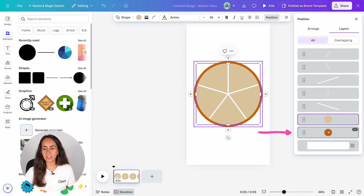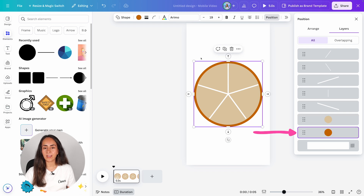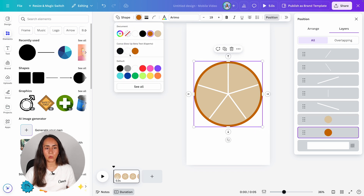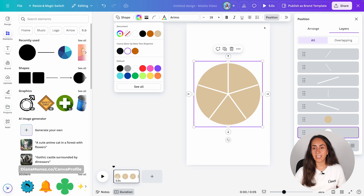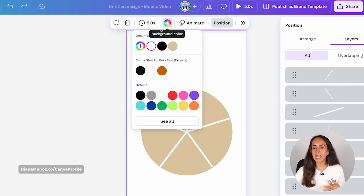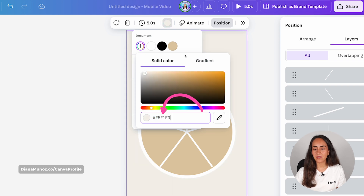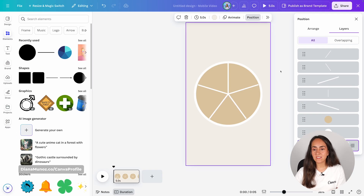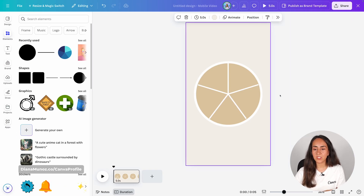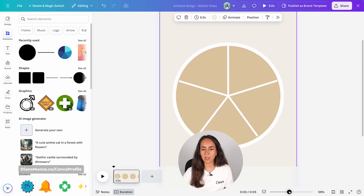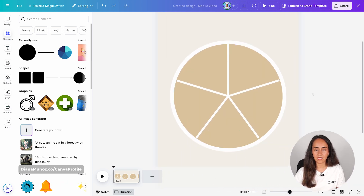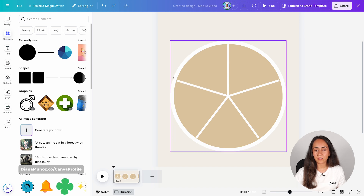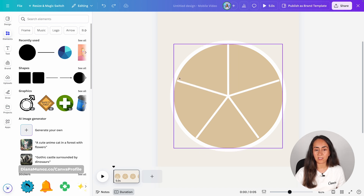We are then going to select the circle in the back and change its color to white. Now we are going to select the background on our design and change its color to a lighter beige. You can use the same hex code I'm applying here, and then from here you can see clearly if you need to adjust a couple of details. I'm getting closer to my lines and connecting them to the white circle so we don't see tiny gaps in the design.